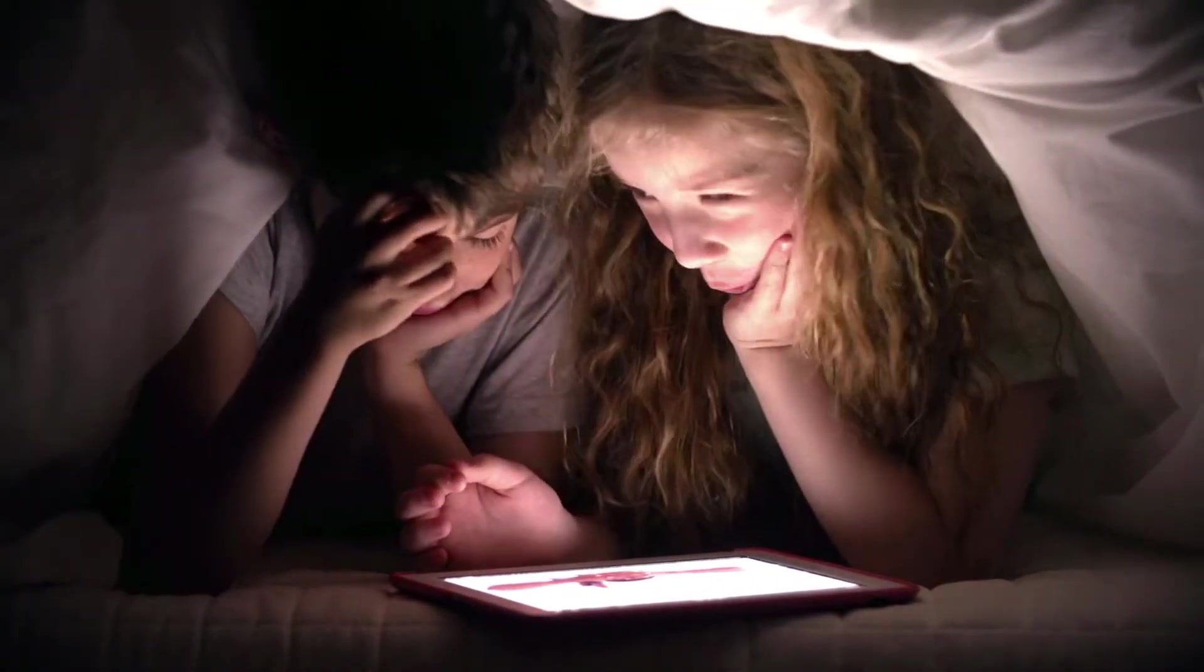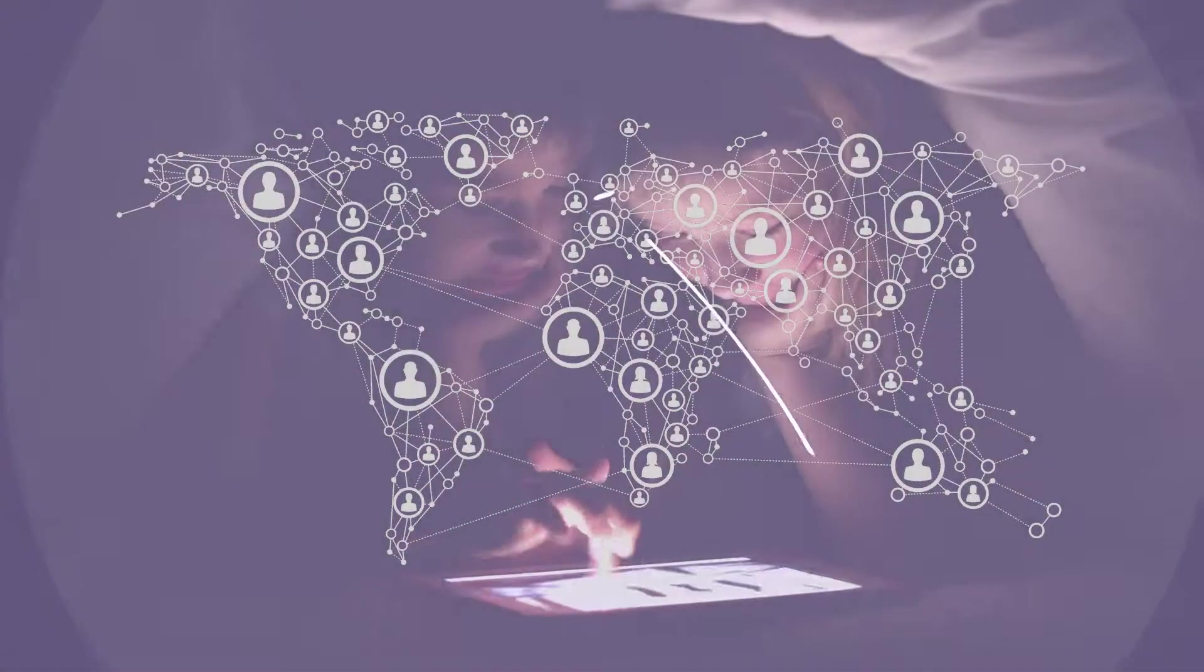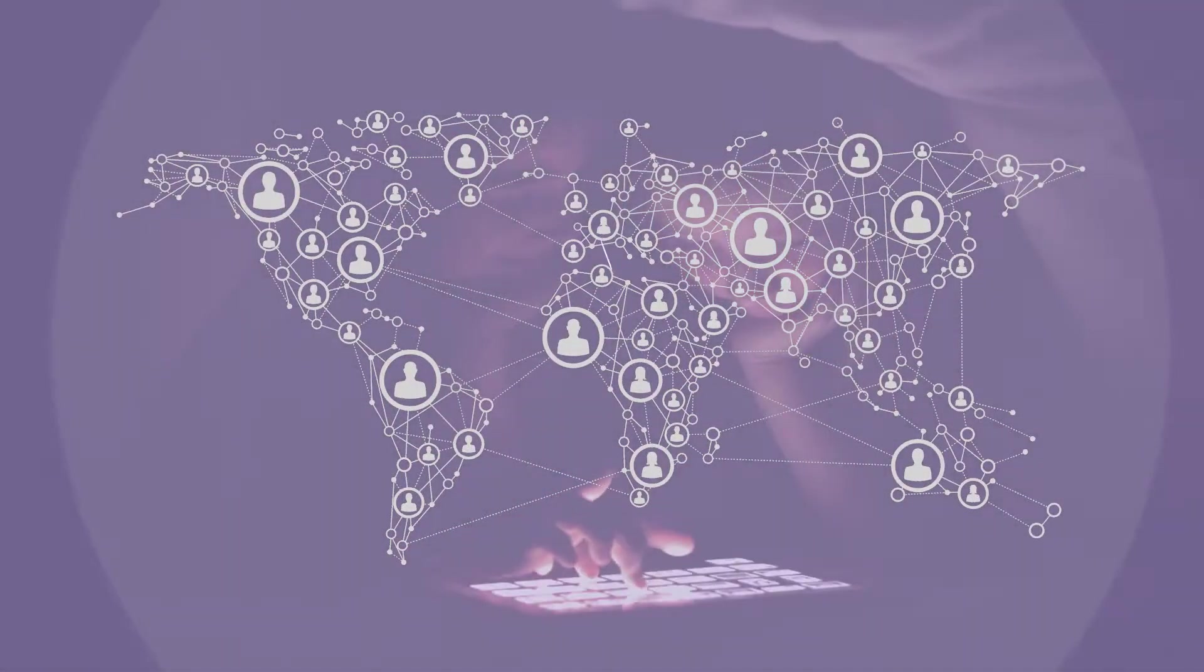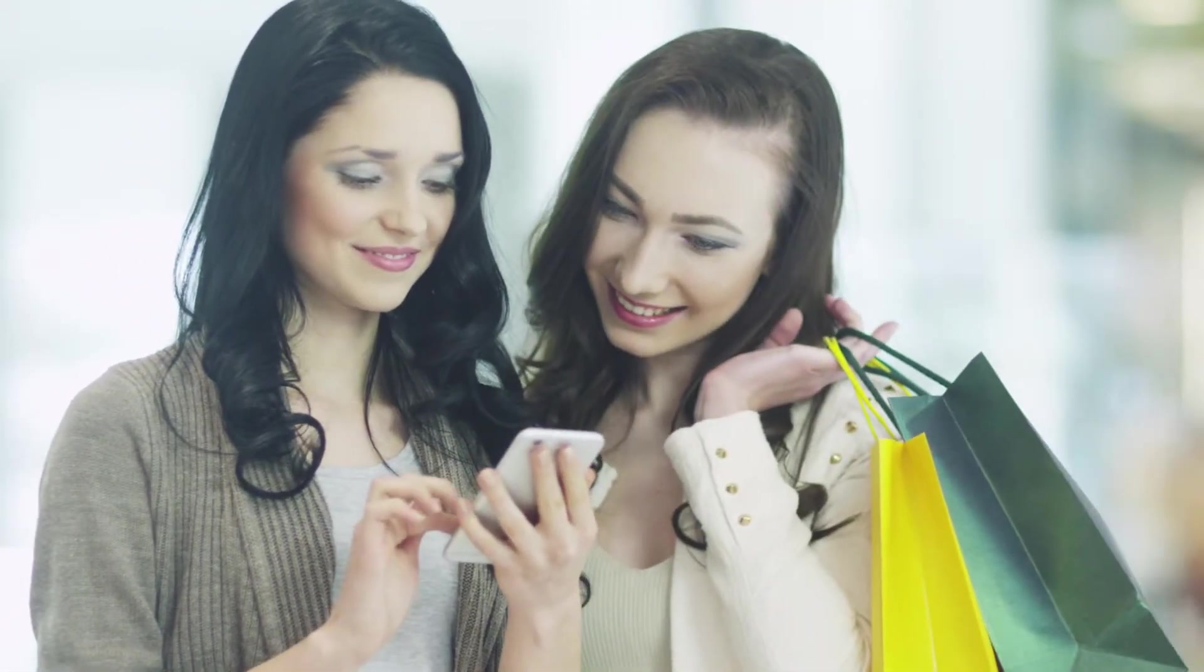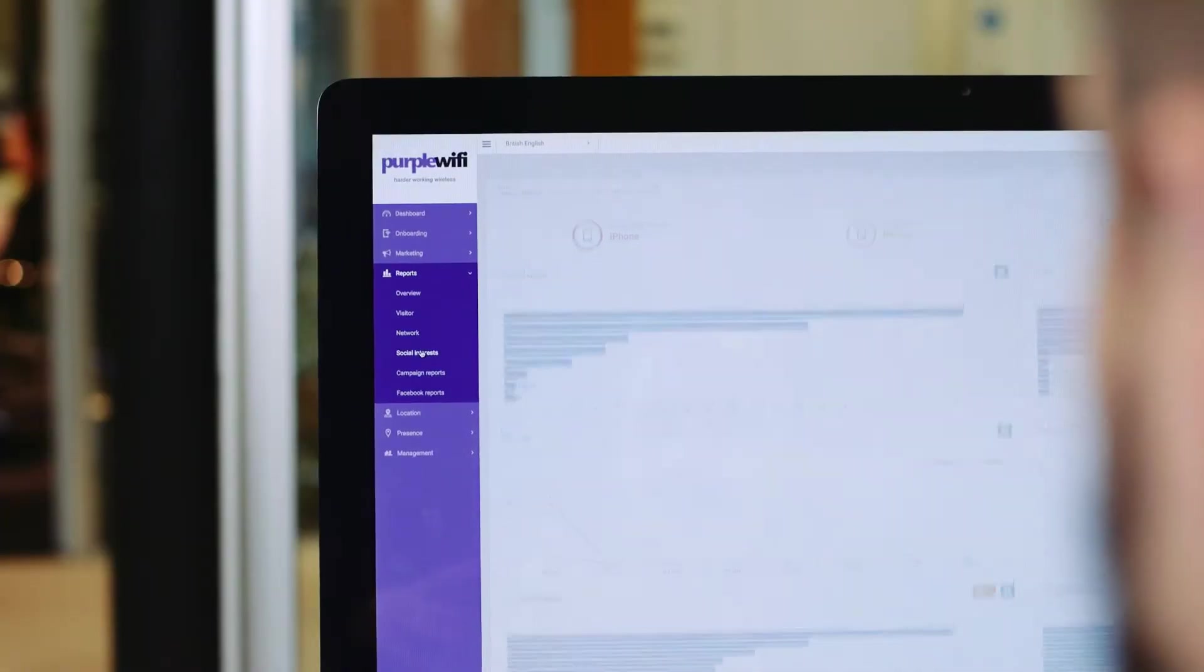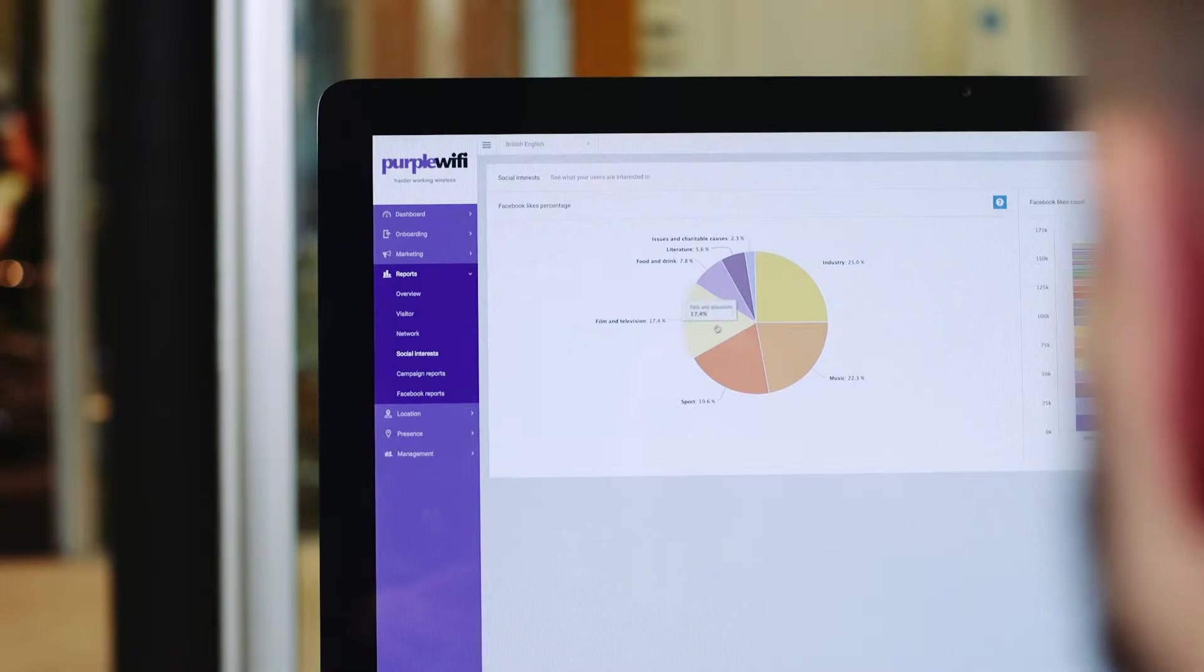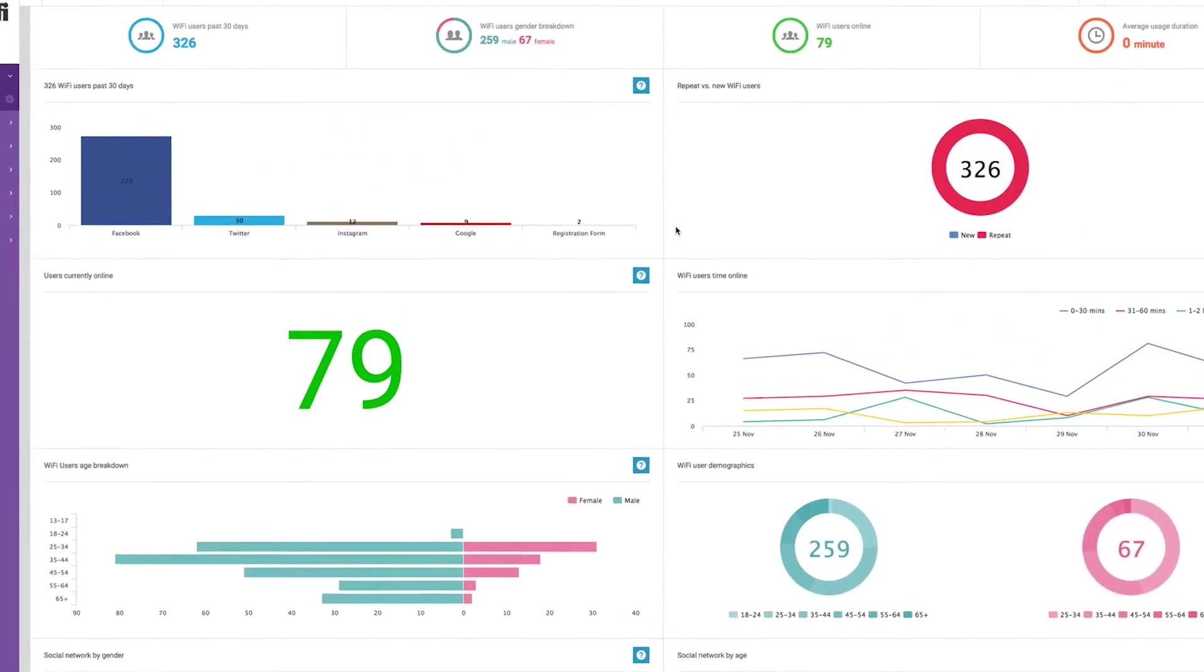The speed and scale of the system means venues can be onboarding 100,000 users a second. Purple works for every type of venue, from shop to stadium. All the data collected about users is also owned by the venue and can be hosted in-country for data governance purposes.